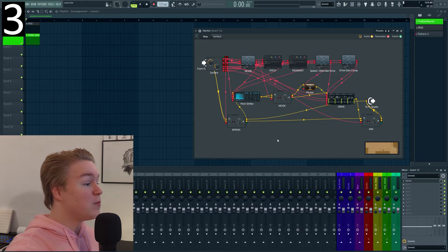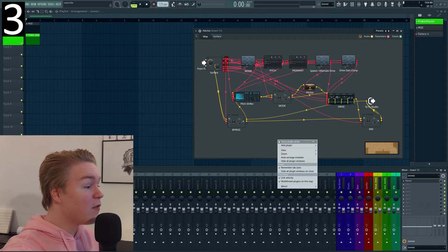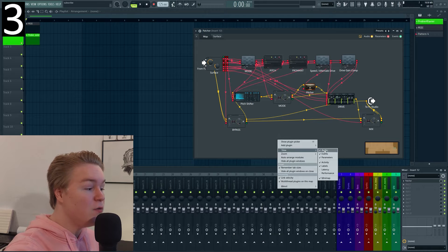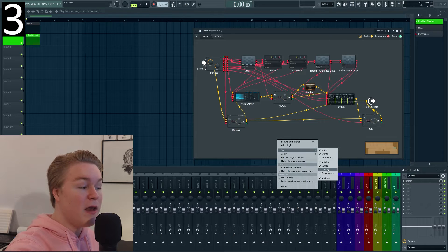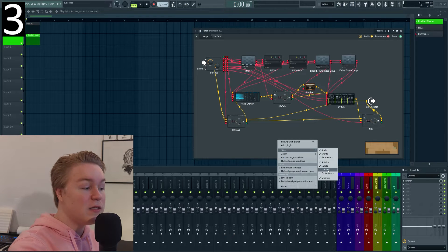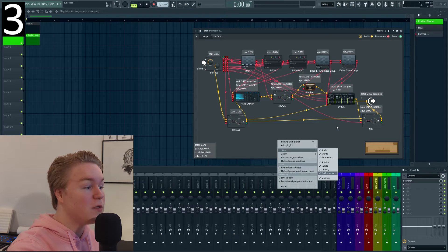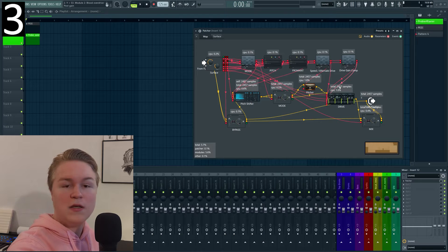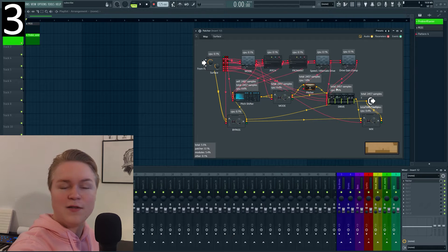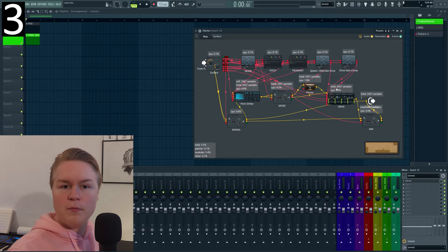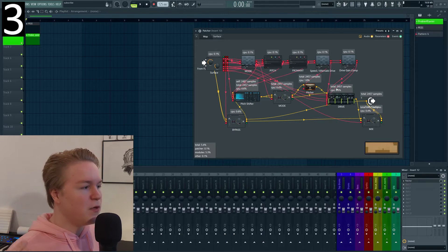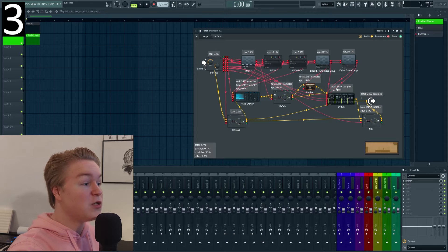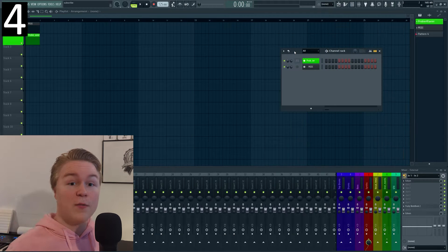Let's continue with trick number three, which is if you right click the void and go on view, you can enable latency and performance for all the plugins and then you can see how much latency and how much of your CPU that FL Studio has available each plugin uses.